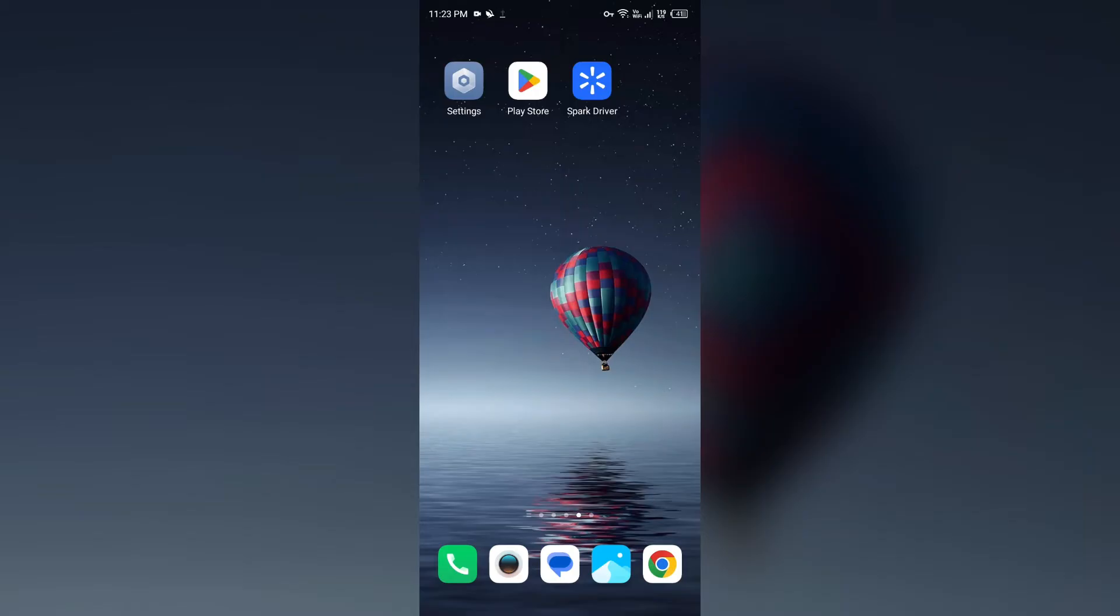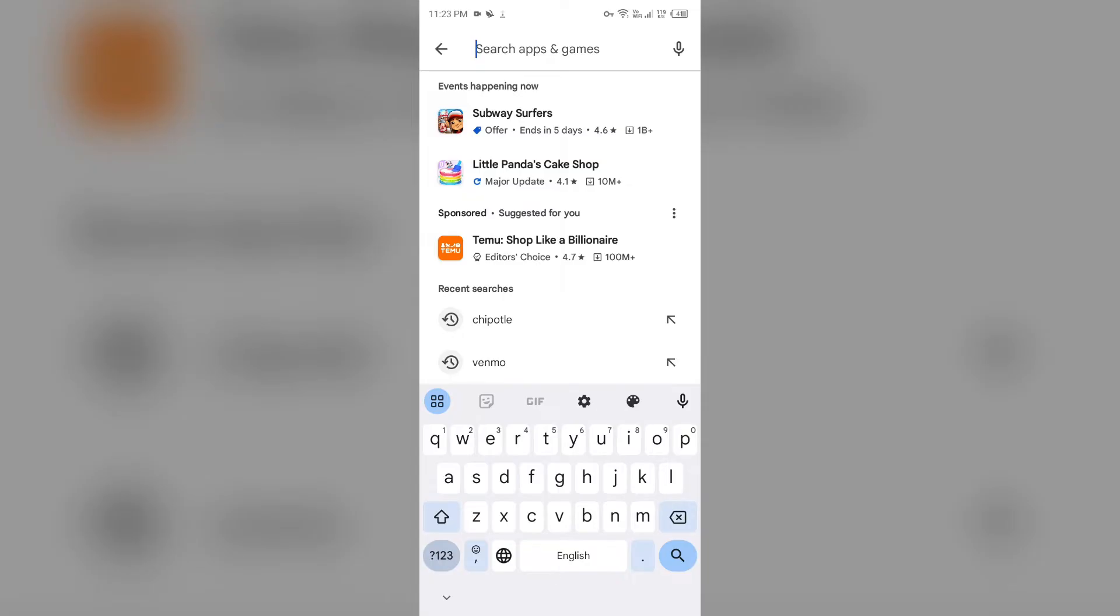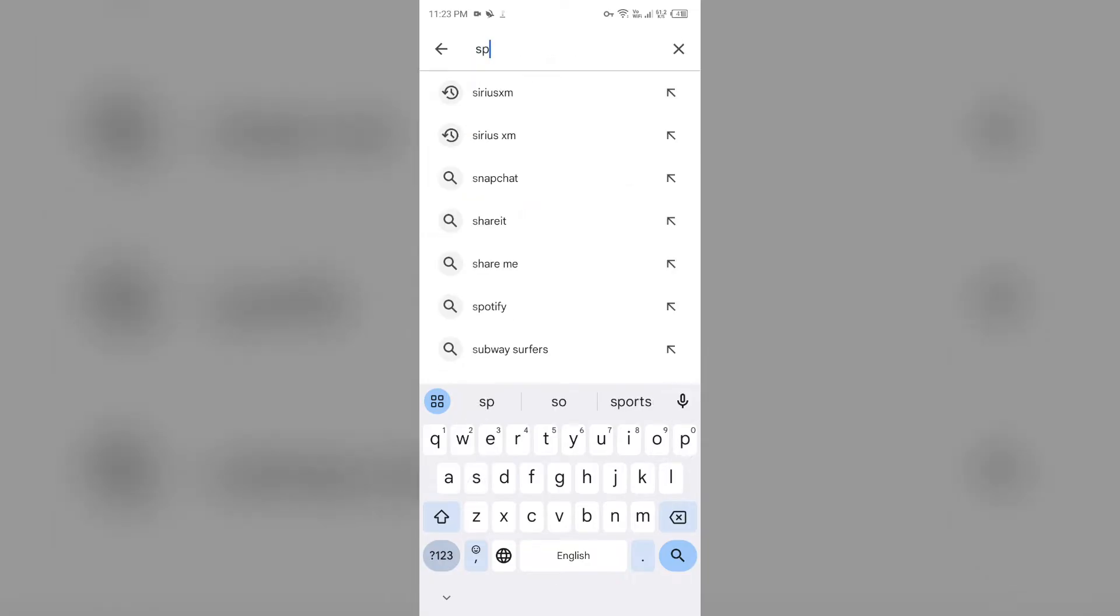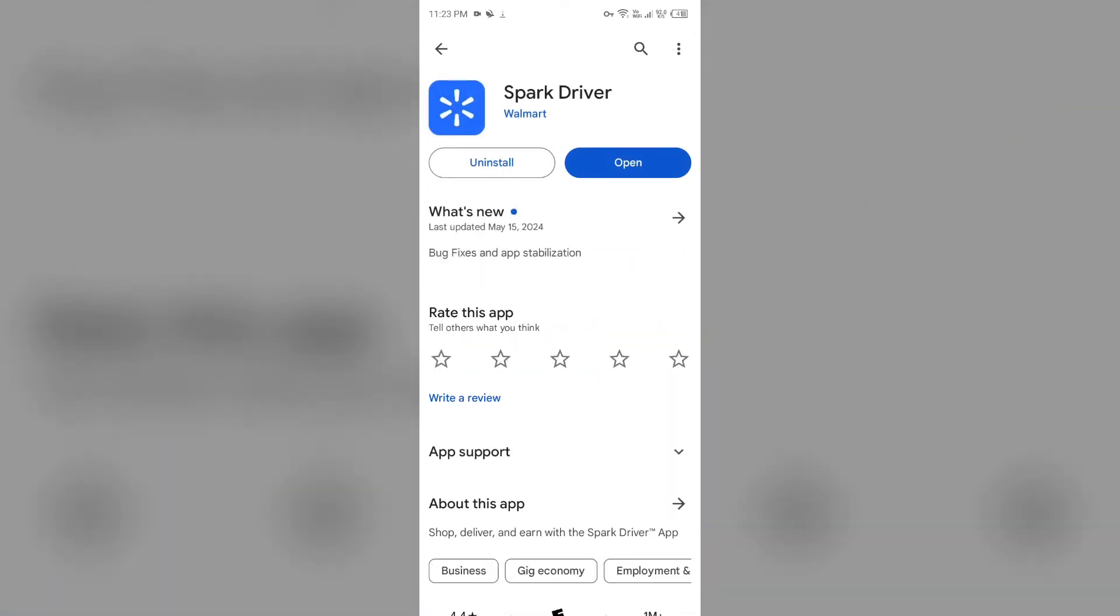To check that, just open Play Store on your mobile phone and then search for the Spark Driver app. After that, select the app. If an update is available, you will see an update button next to the app. Tap on it to update the app to the latest version. Once updated, launch the app again.